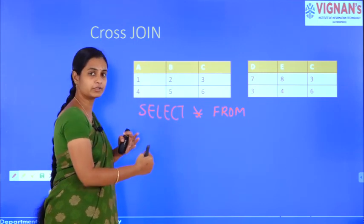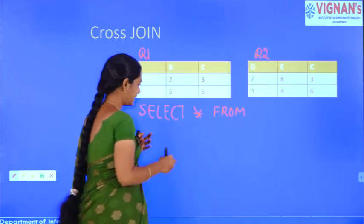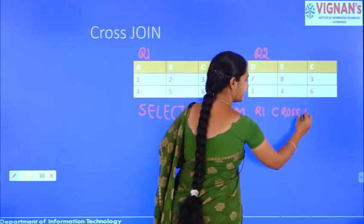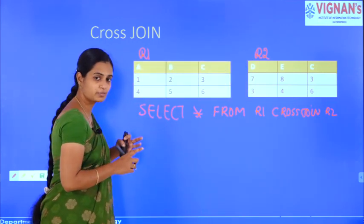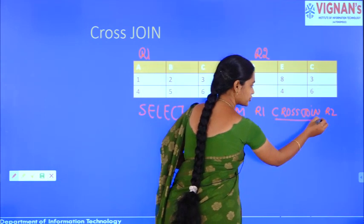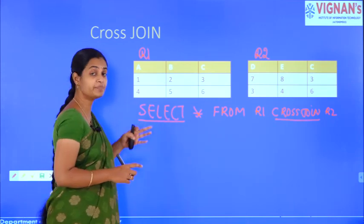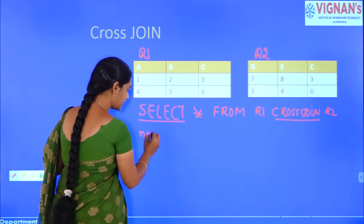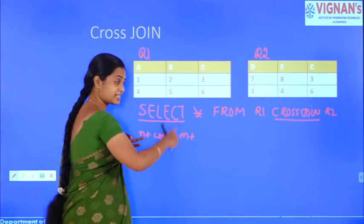A join is technically a cross product plus a SELECT statement. You need to understand what a cross product is. Cross join and cross product are one and the same thing.